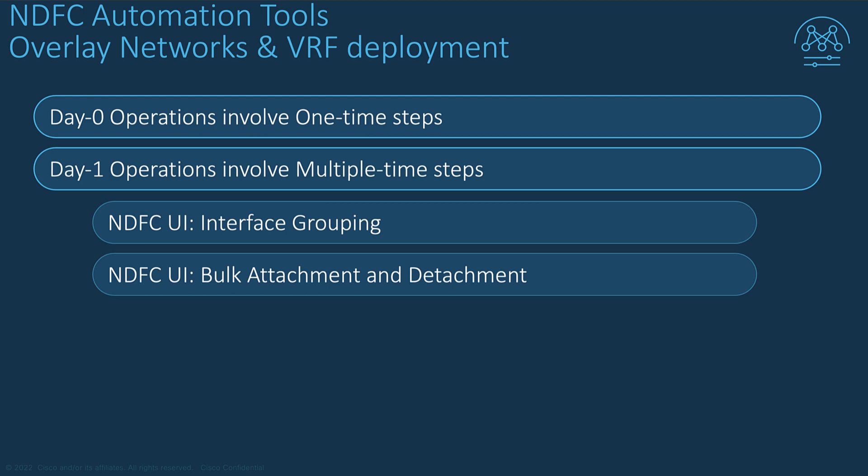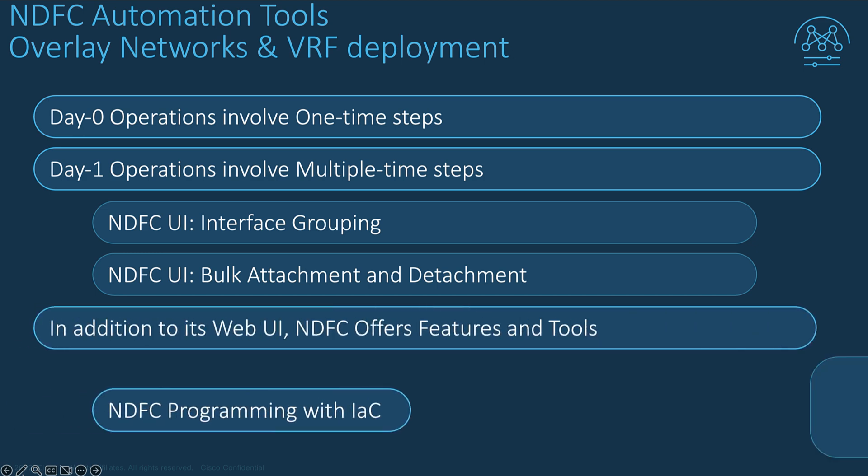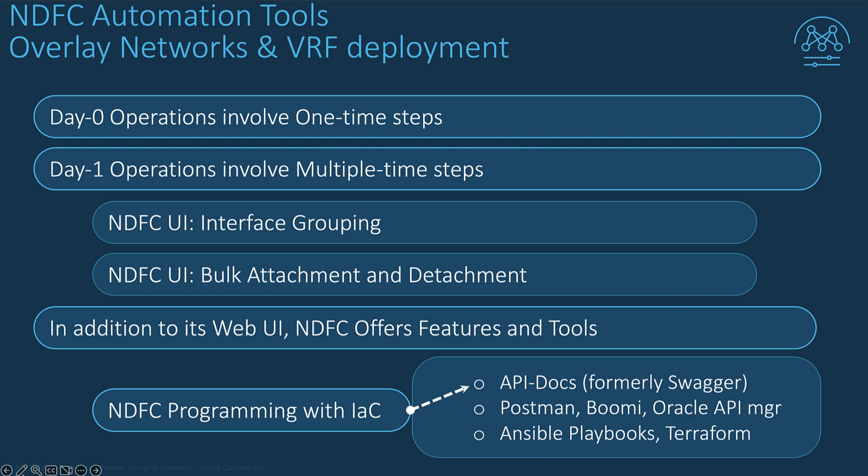NDFC user interface offers an easy process to create and attach the overlay networks, including the embedded ways to deploy a bulk of network operations. In addition, NDFC provides a wide variety of features and tools to solve these concerns at scale,